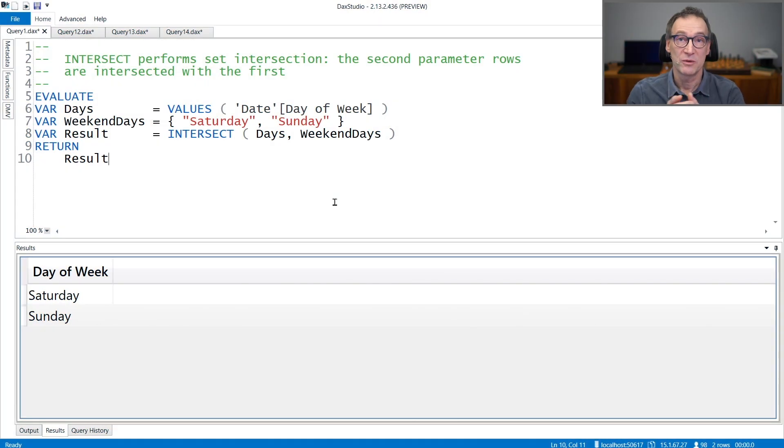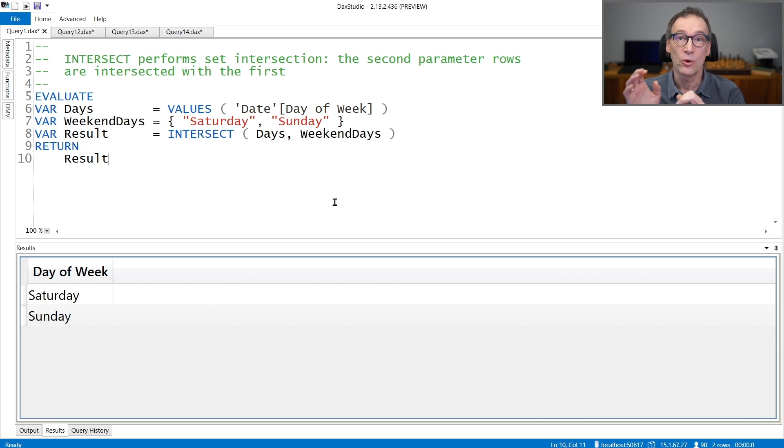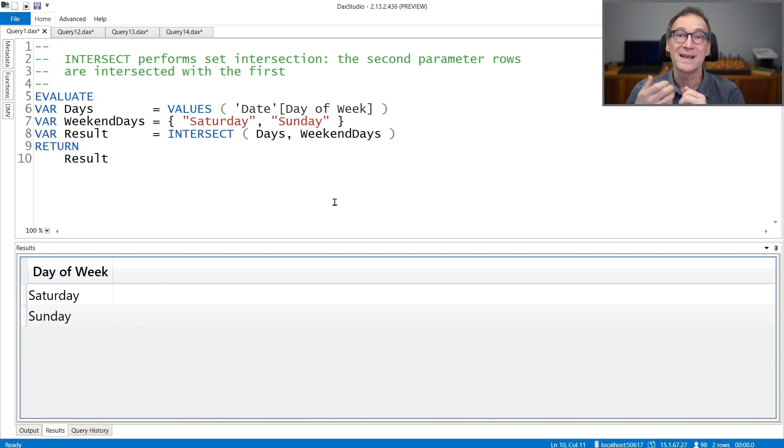INTERSECT is a table function. It receives two tables as arguments and returns a table containing all the rows that are present in both arguments. So it actually performs a set intersection between two tables.